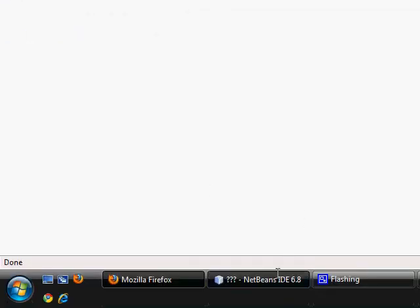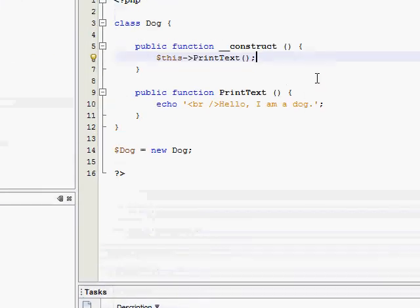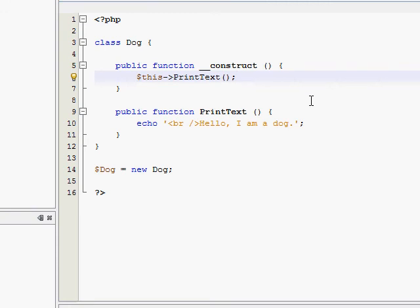So that's where the real power of your constructor will come from. Think about thousands of lines of code. You don't want to have to call every single function in your class. You can just use a constructor to call your functions without you having to do it yourself manually.